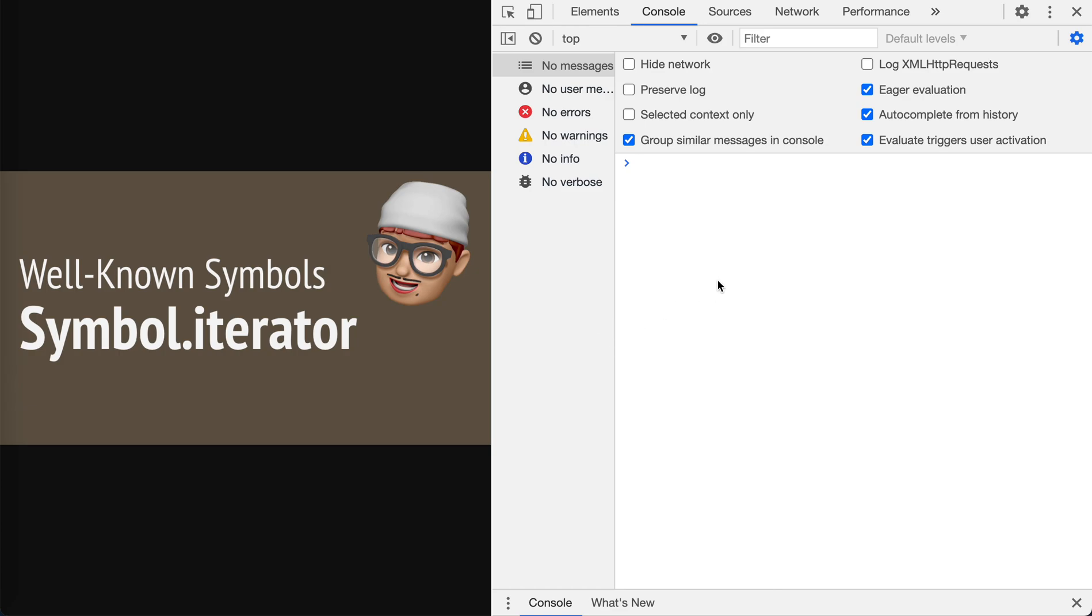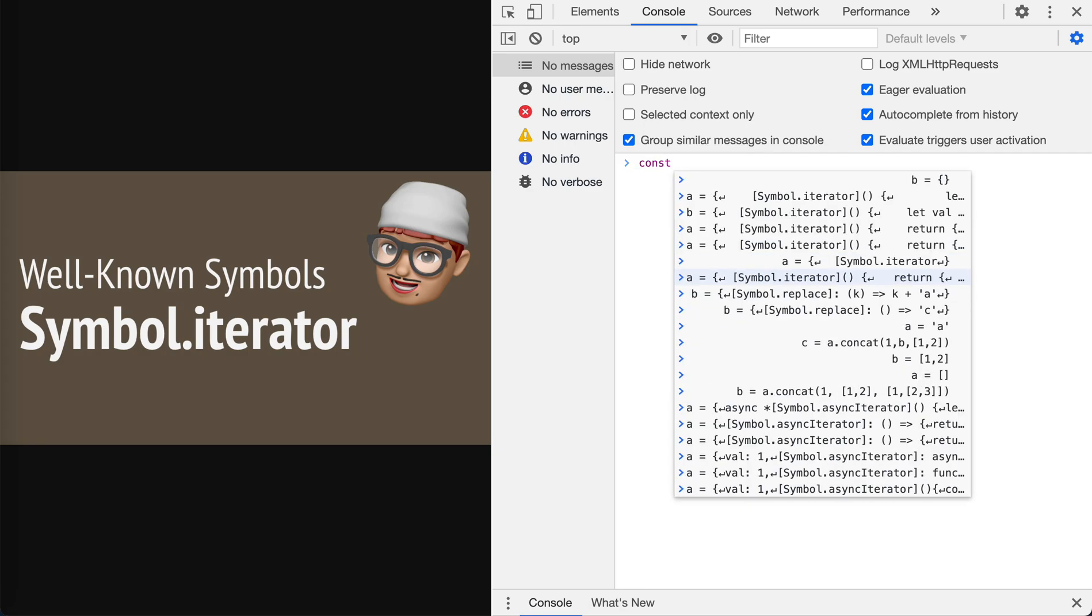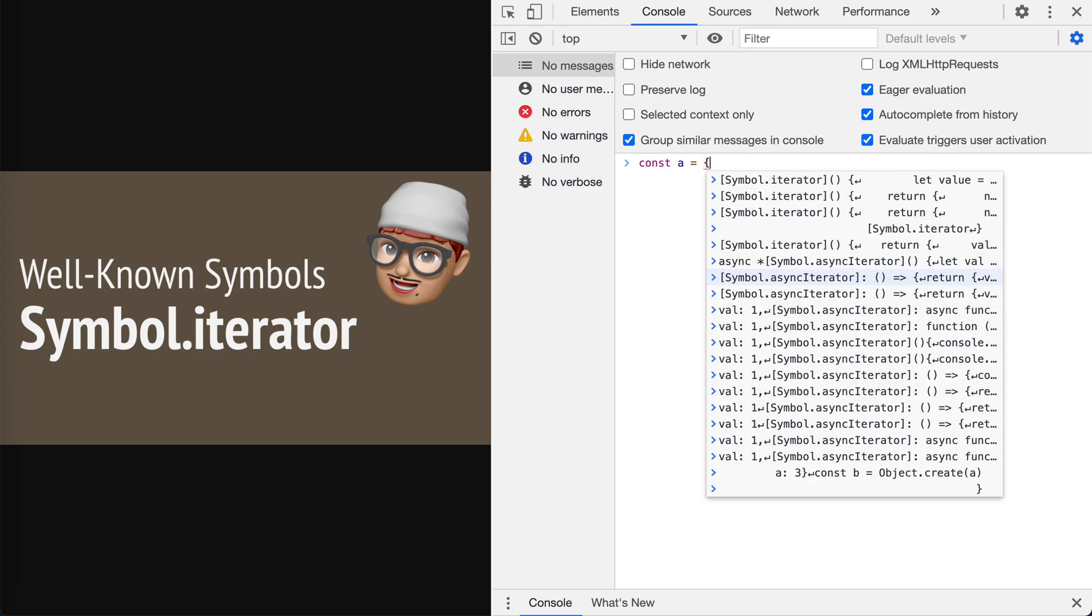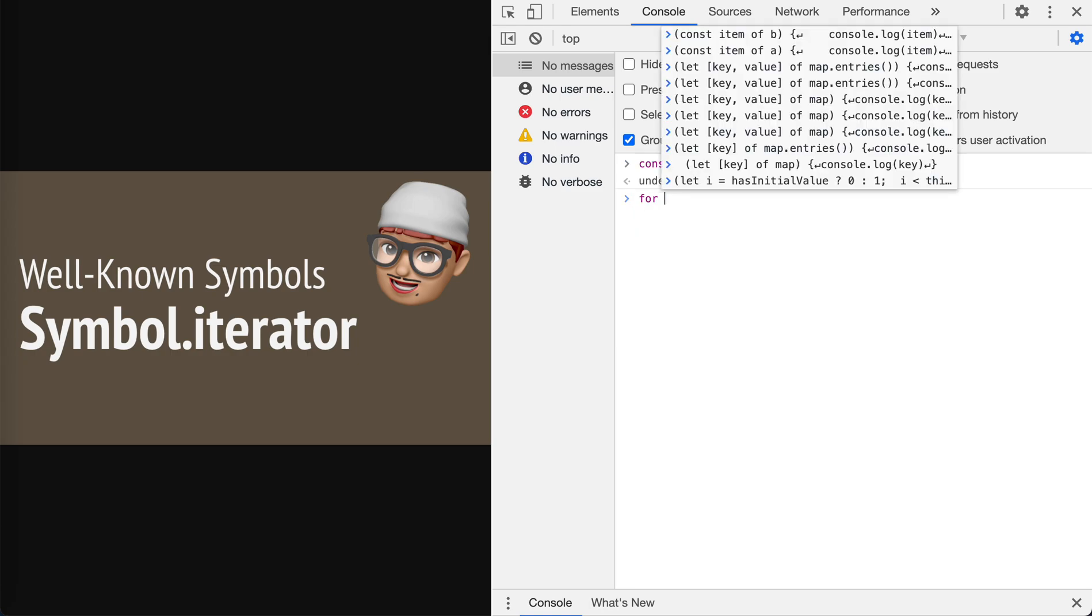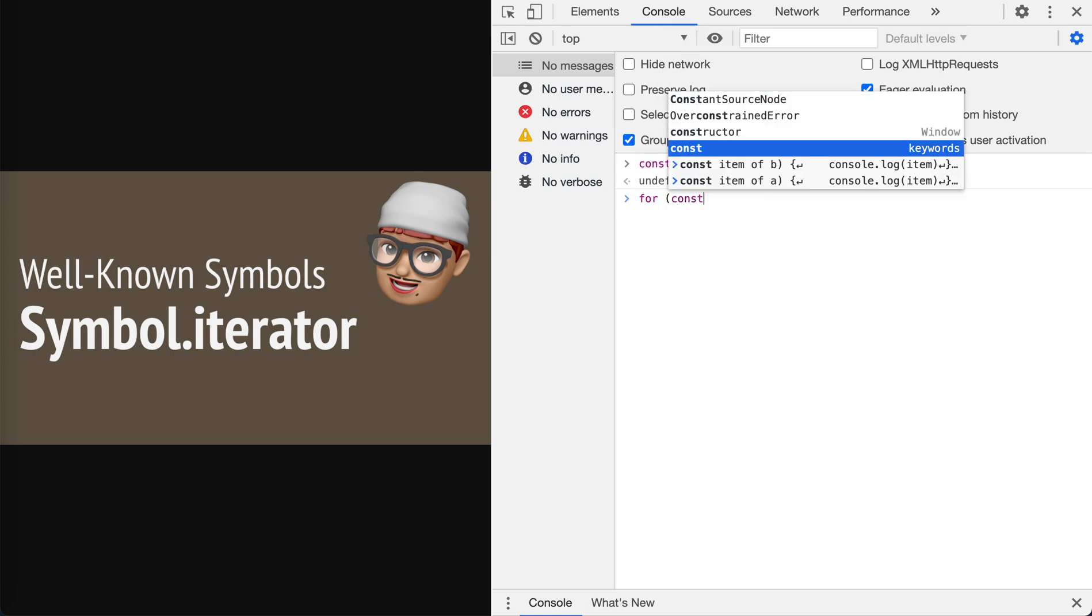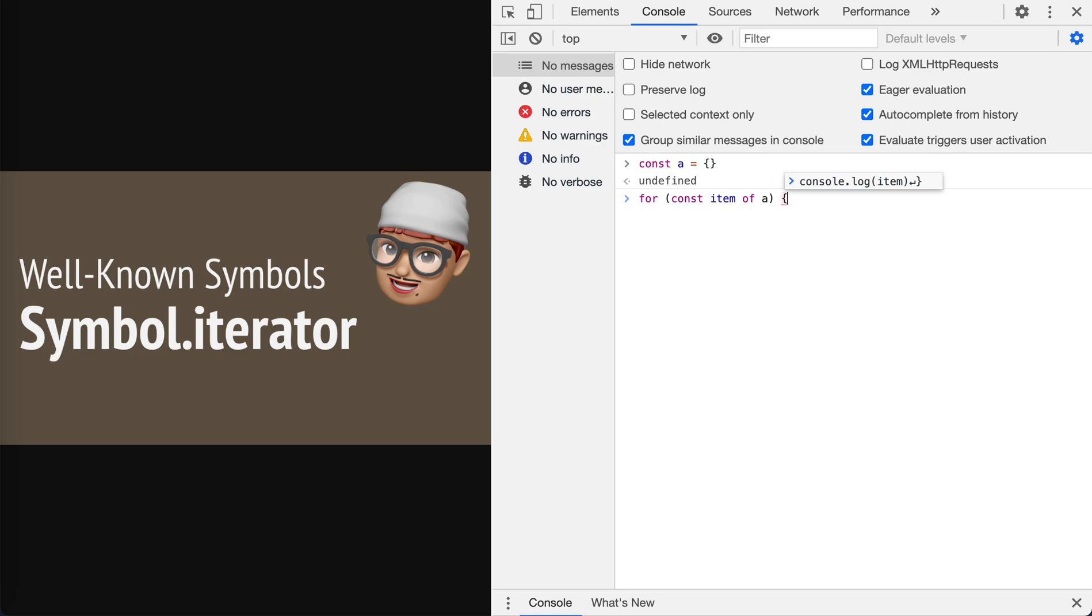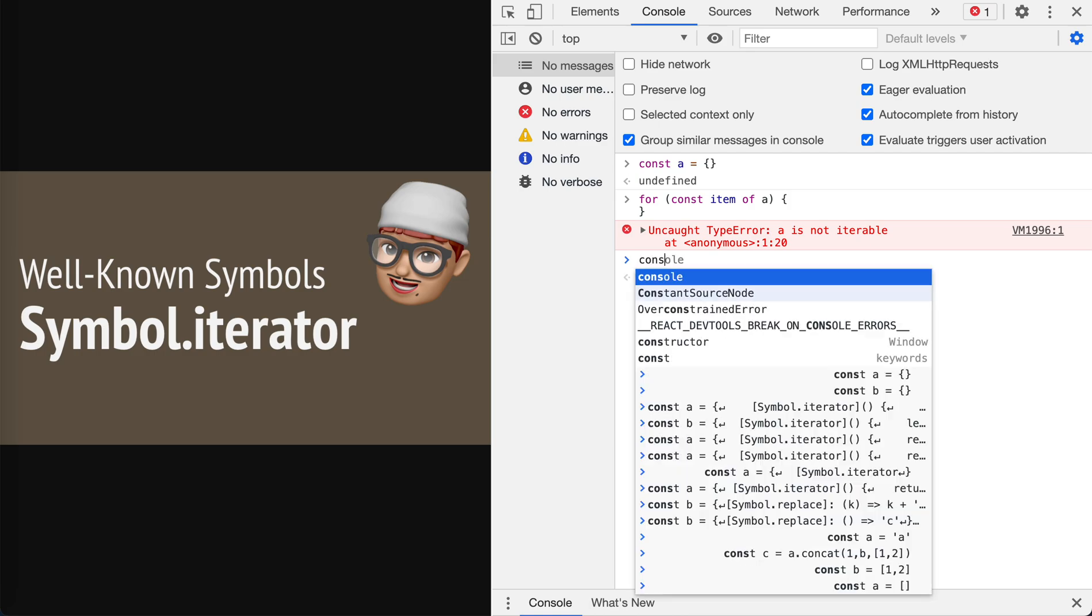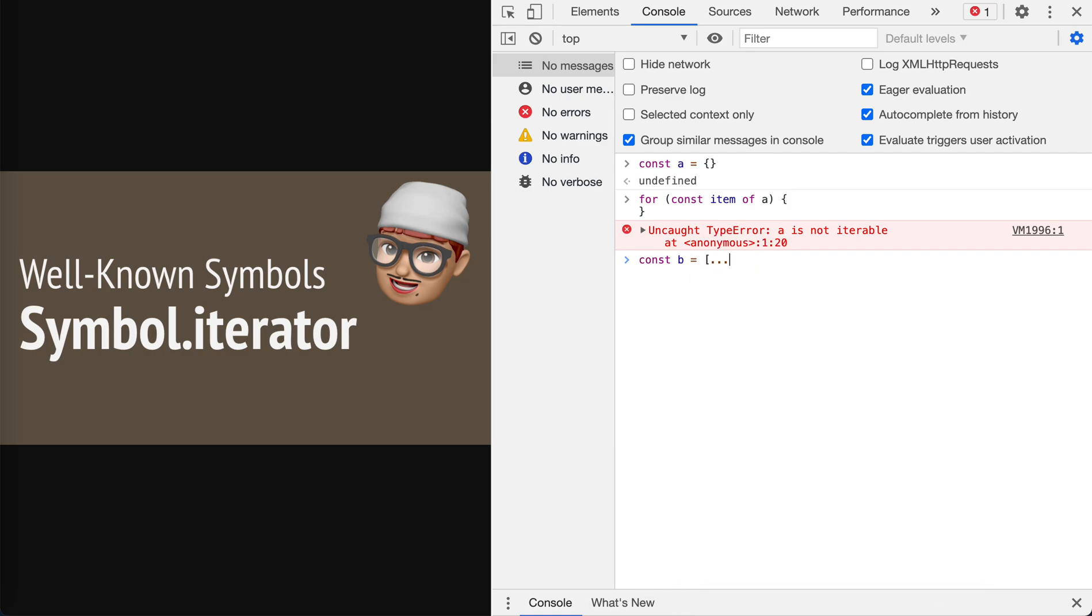Let's just create an object. First it is an empty object and if we call const item of a, obviously you will get an error, a type error: a is not iterable.